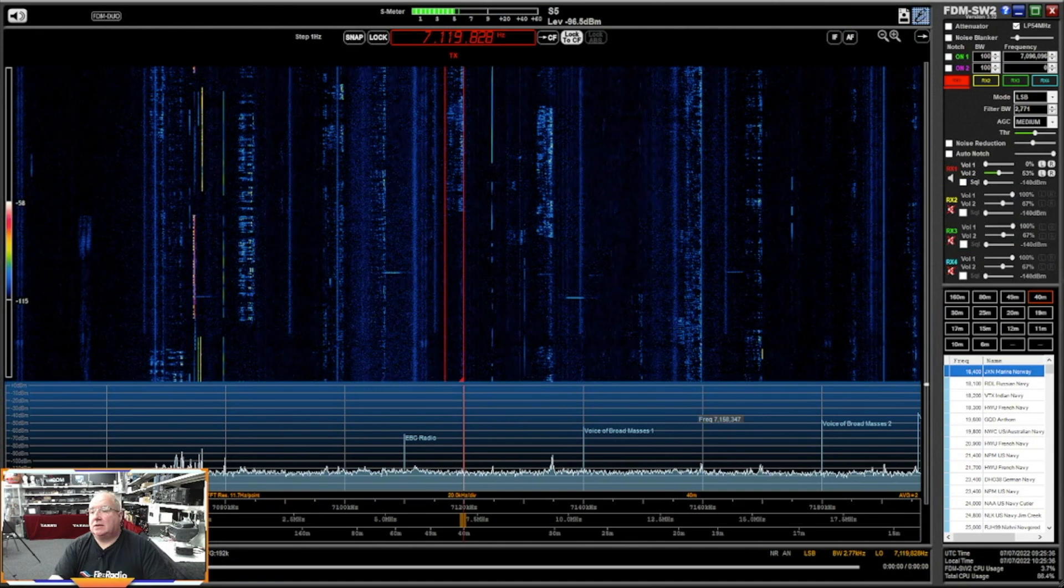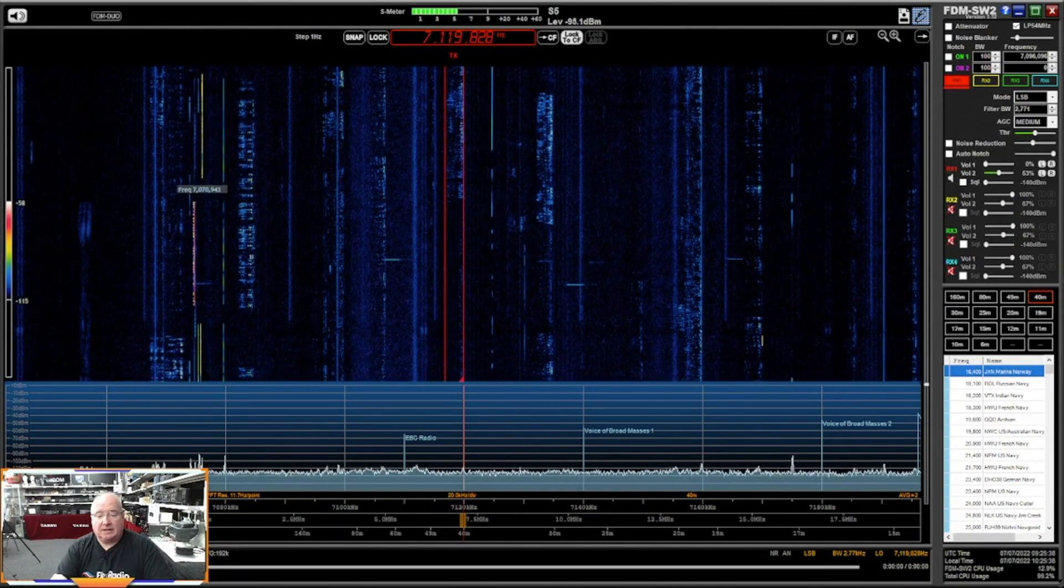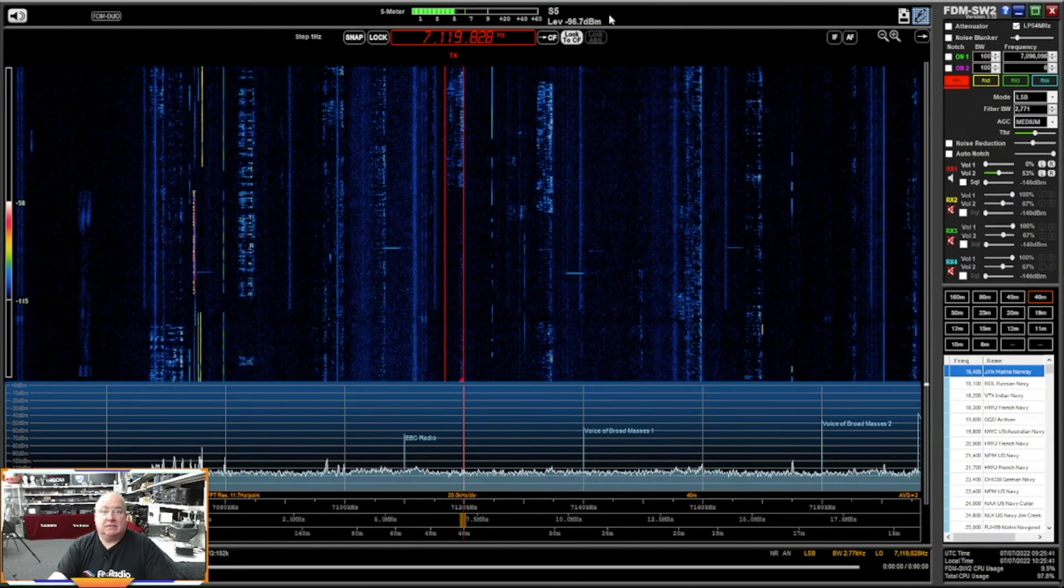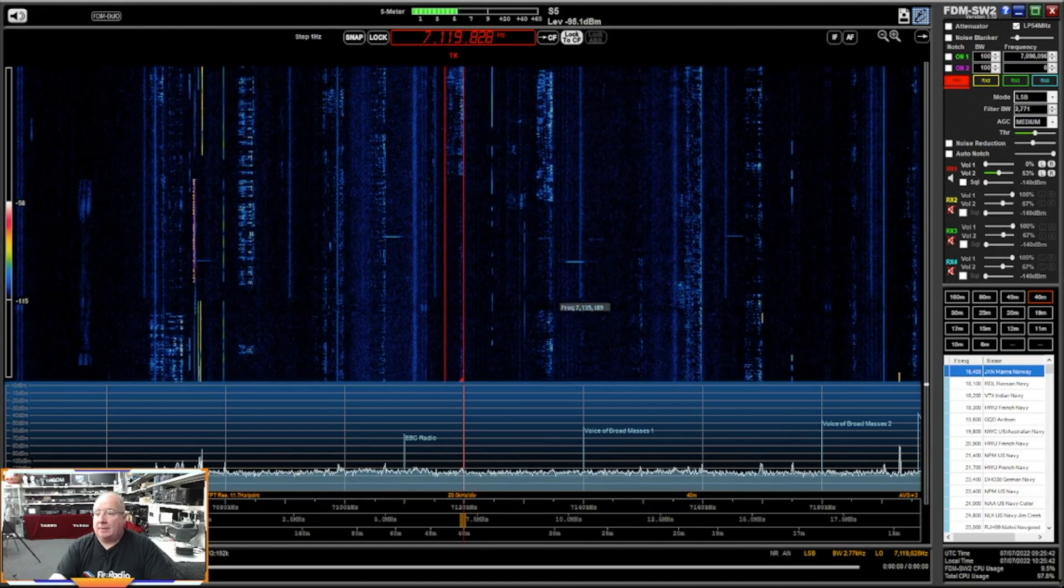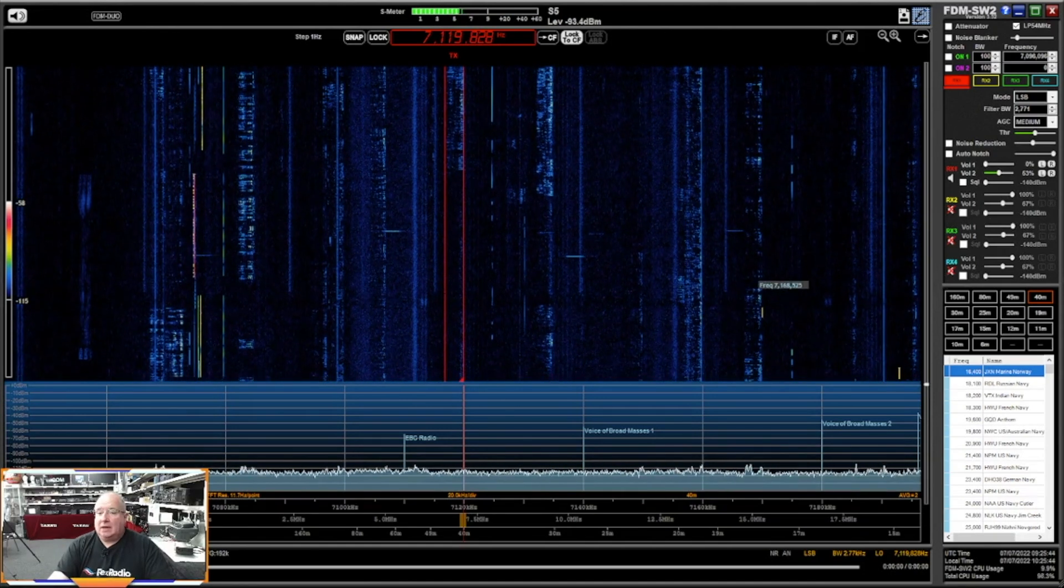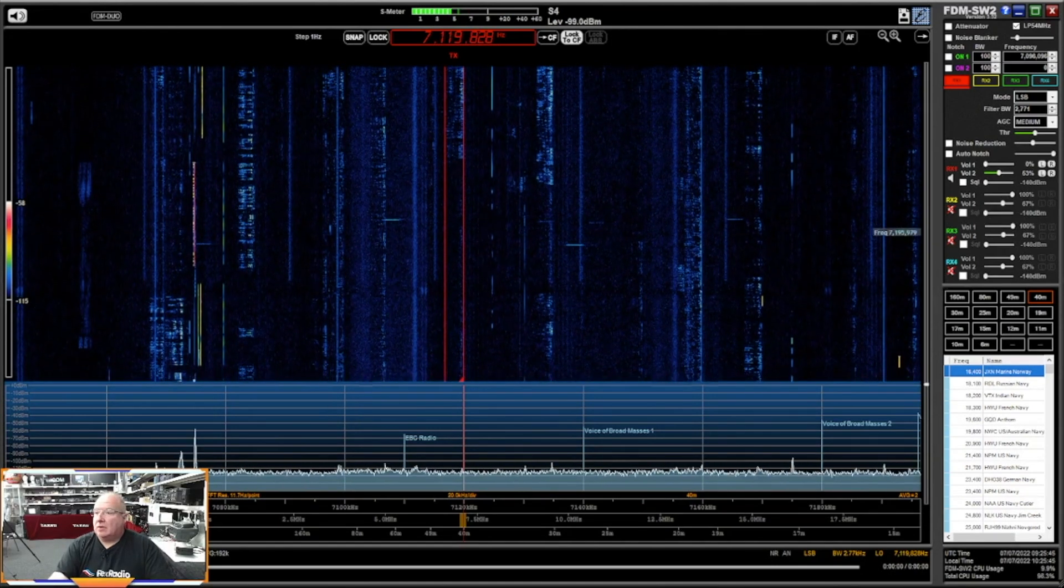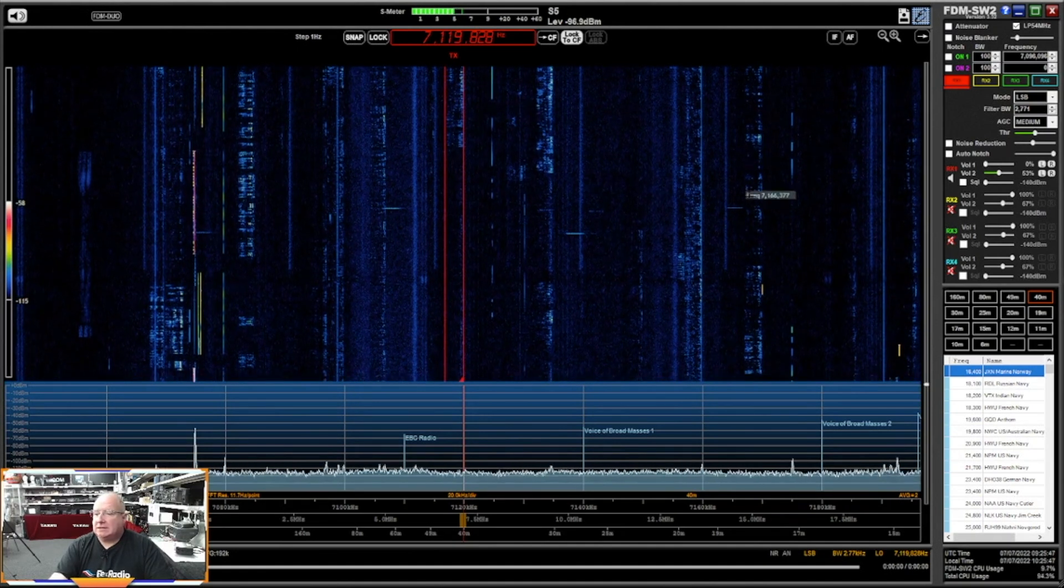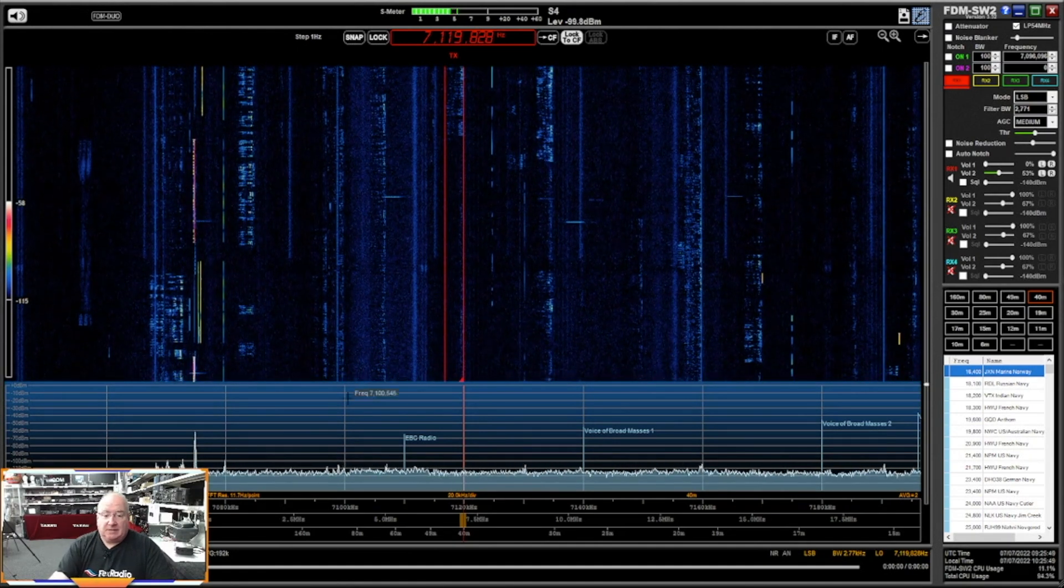Now, once you've actually got the software installed and running, when you fire it up it will find the radio and this will basically pop up.